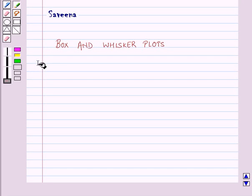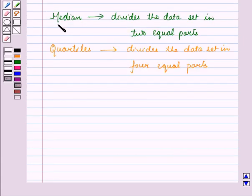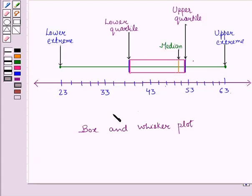Hello and welcome to the session. In this session, we will learn to construct box and whisker plots. Now we know that the median divides the data set into two equal parts and quartiles divide the data set into four equal parts. A box and whisker plot is a diagram constructed using the median, quartiles, and extreme values.